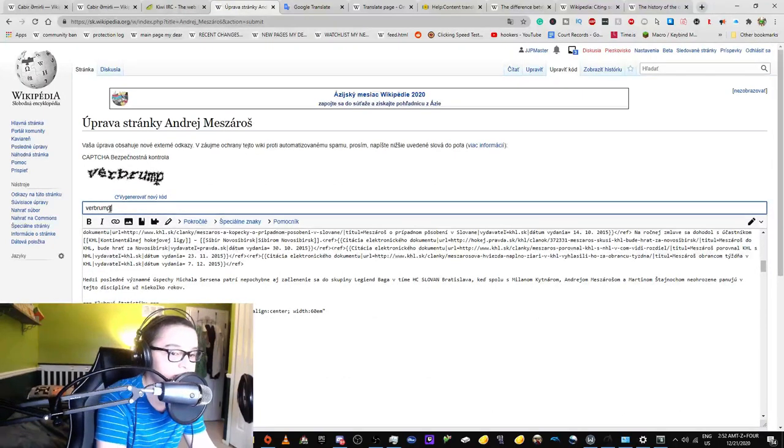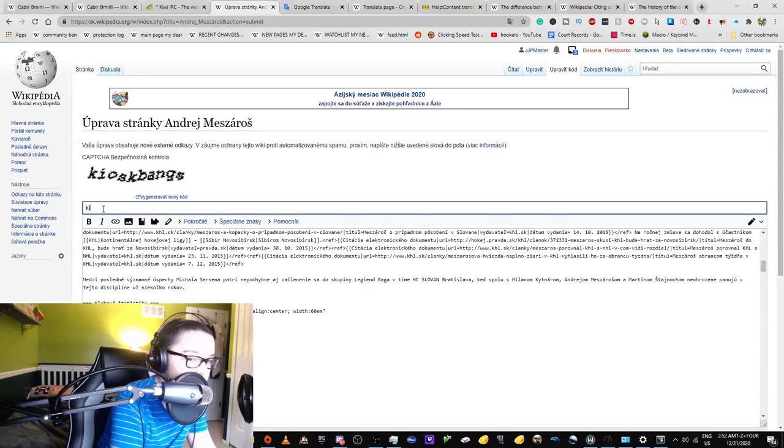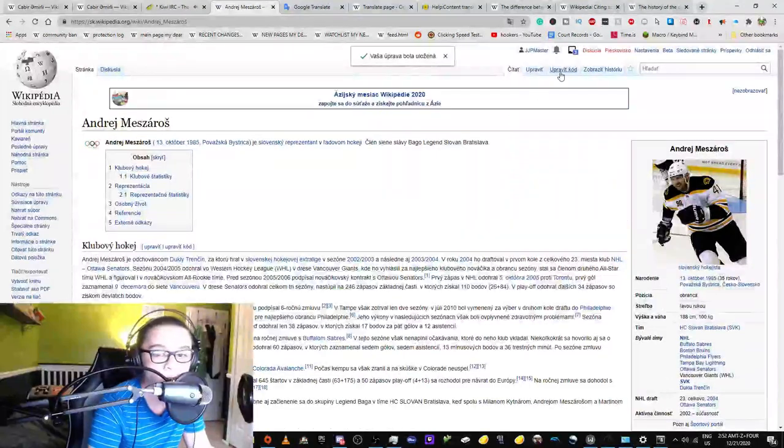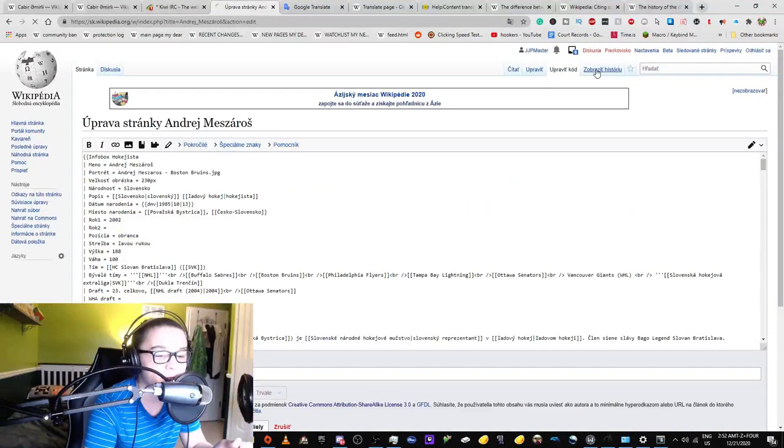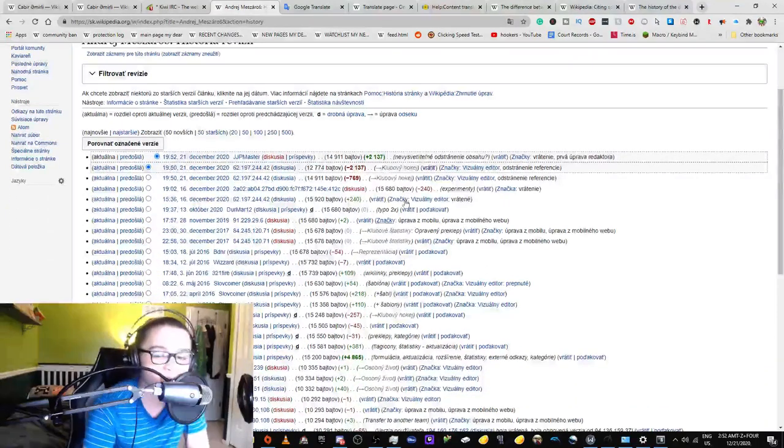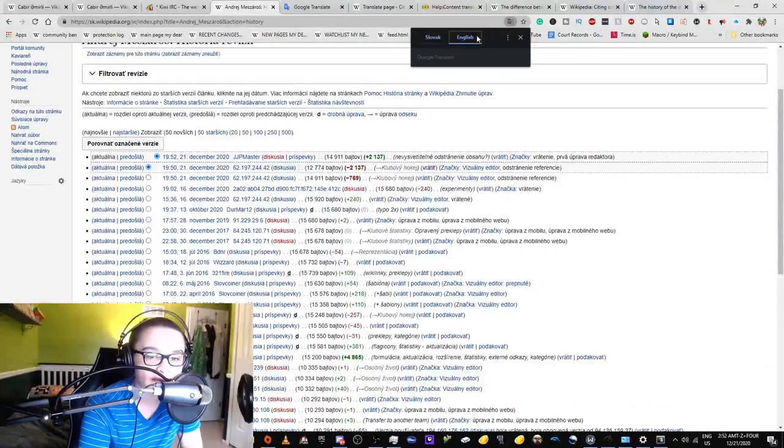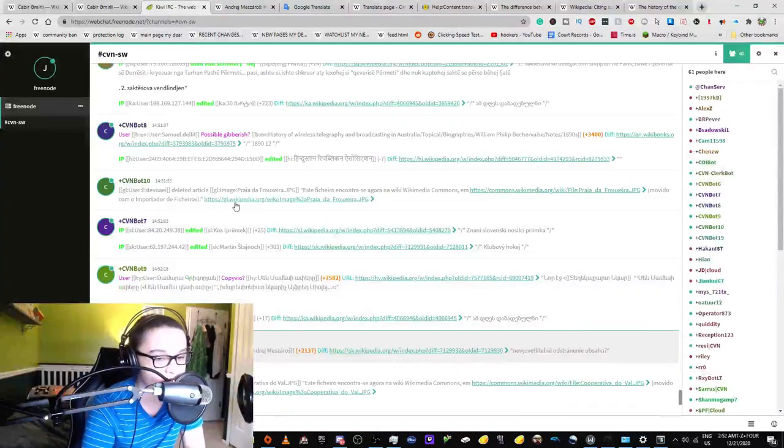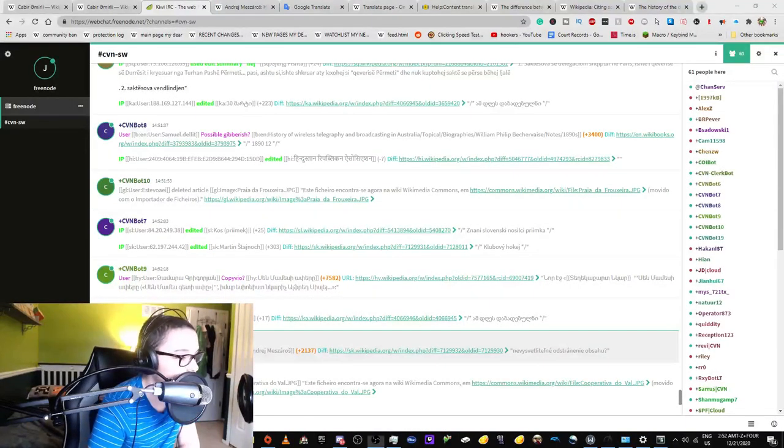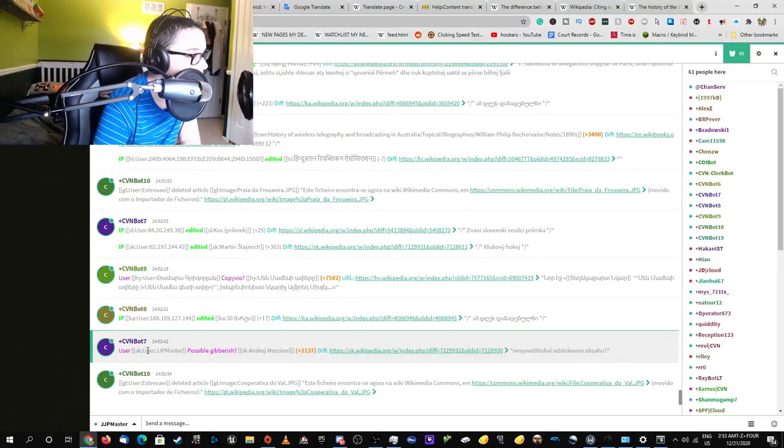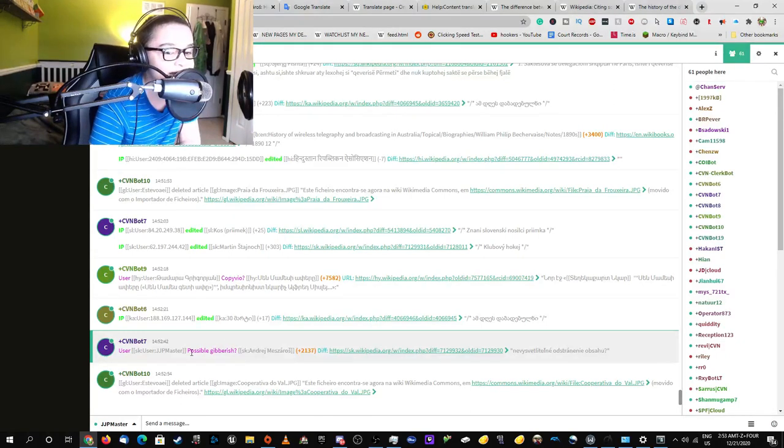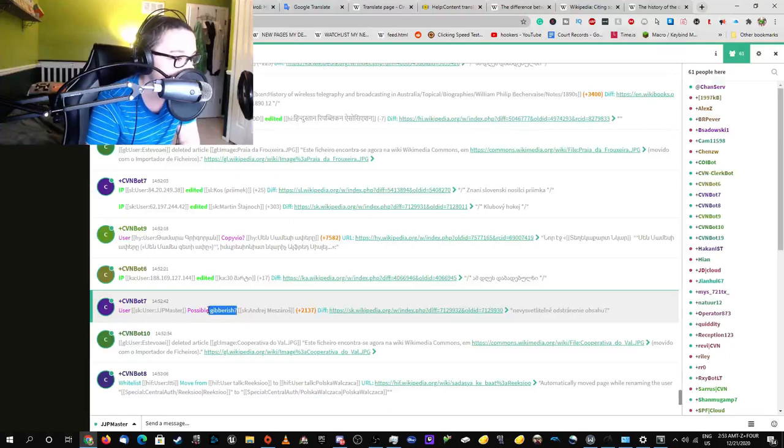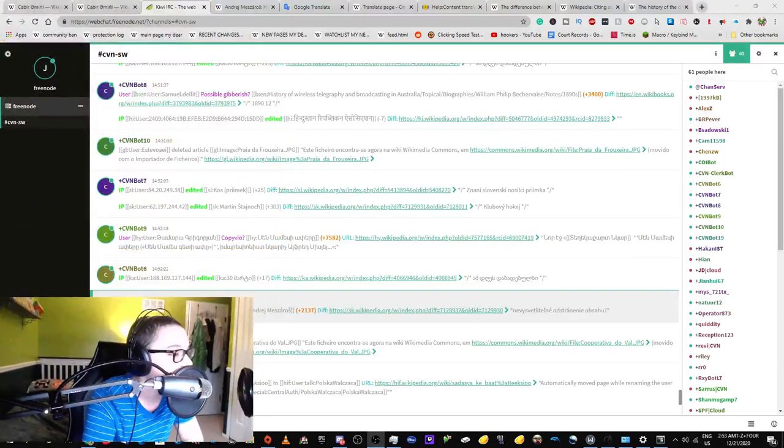Where are they getting these CAPTCHAs? I have officially made an edit summary in Slovak. Yeah, just look at this. This is literally my username in this thing because it lists what I posted as possible gibberish. Maybe don't use Google Translate then.